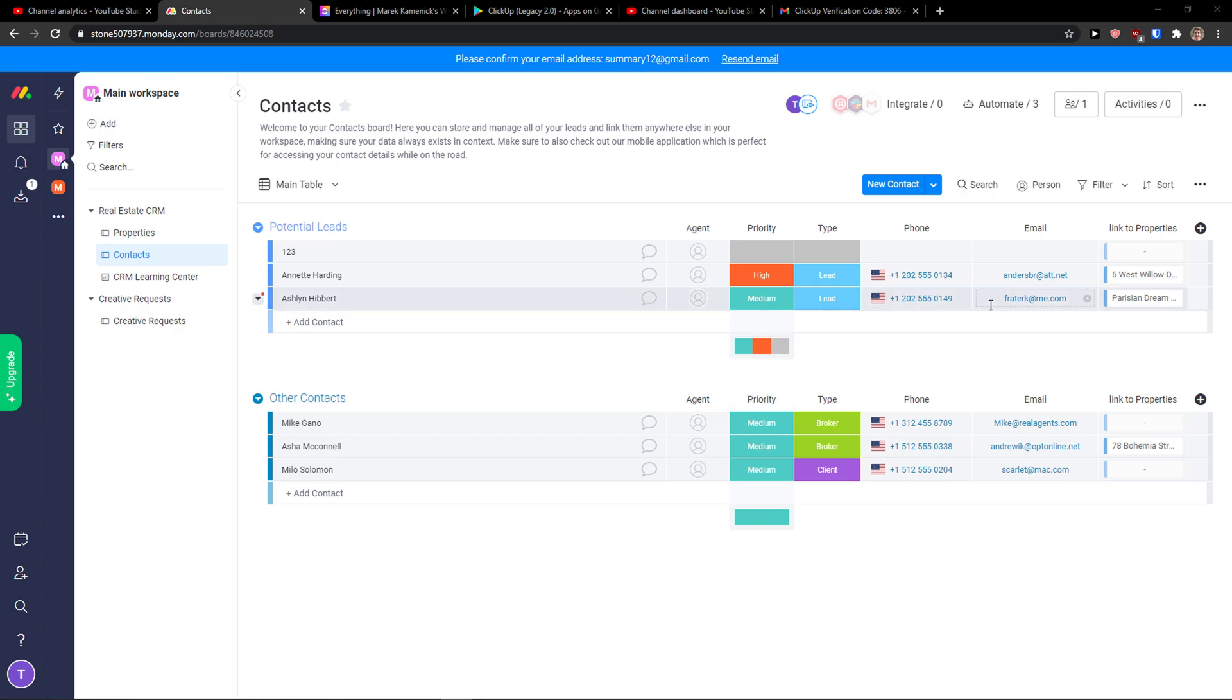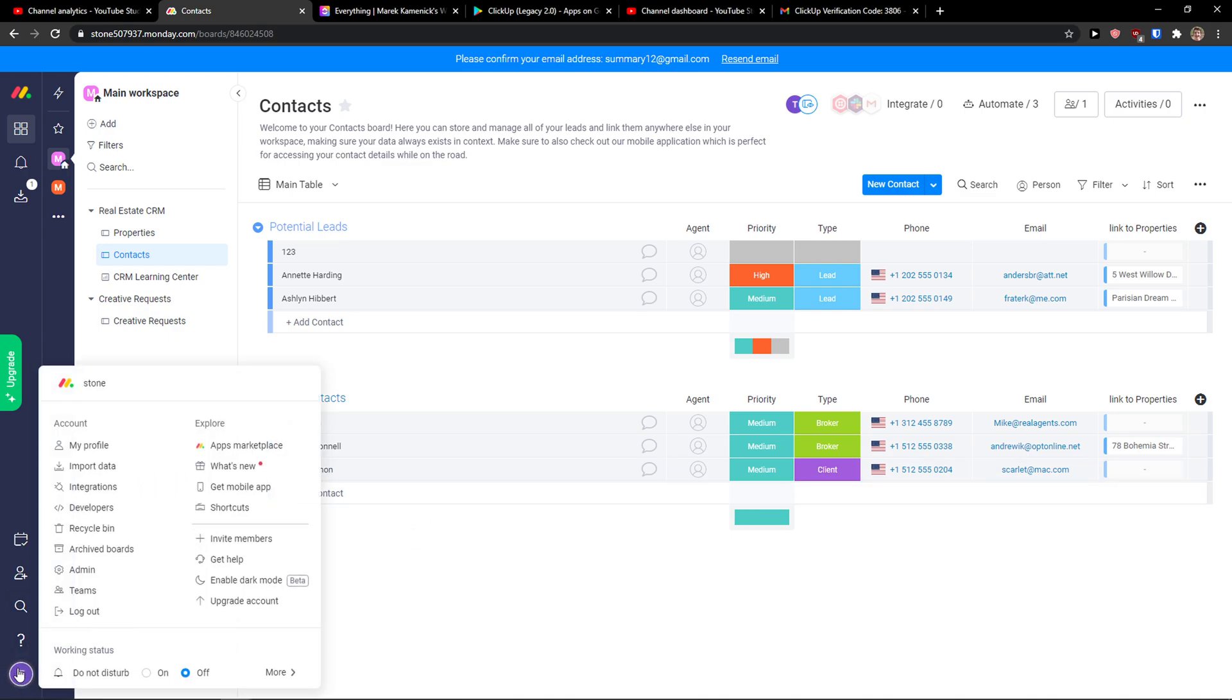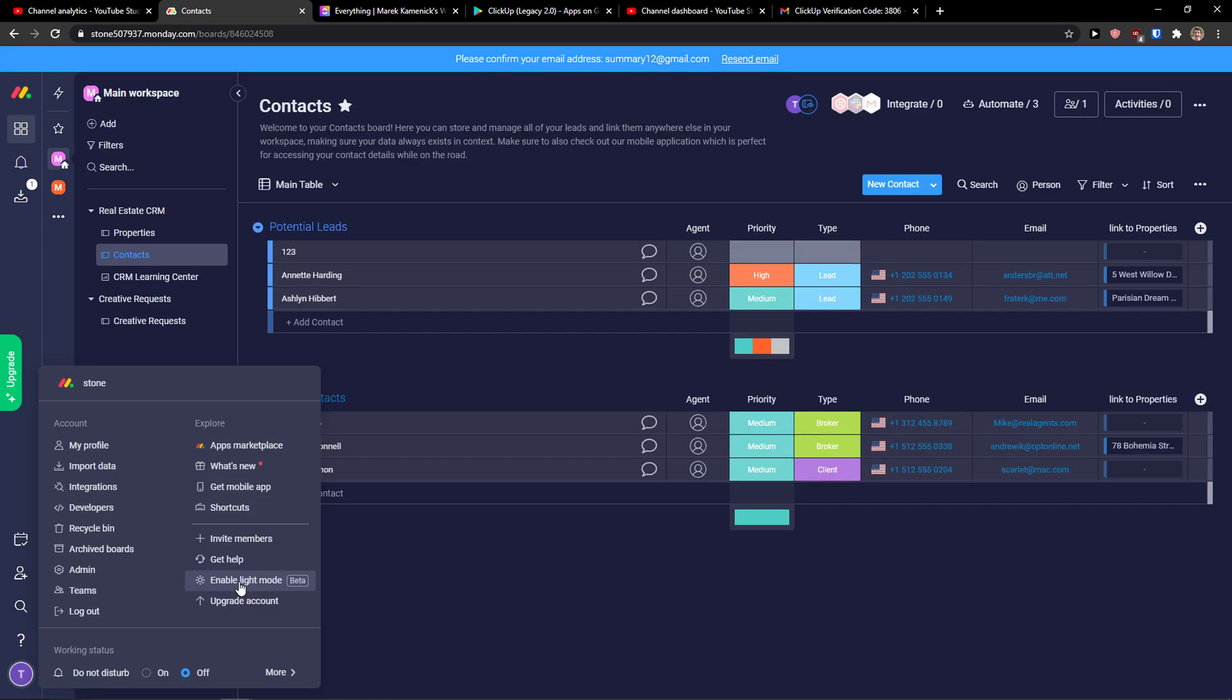Go to the left bottom, click on your profile picture and right under get help you're gonna see enable dark mode. Click on it and voila, here you got it.